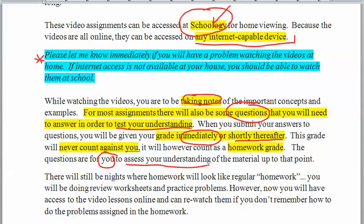If you do poorly on the questions after watching the video, you will have another set of questions — you'll watch the video again and answer another set of questions. There will be fewer questions the second time around, but you'll never be graded poorly for doing this activity.